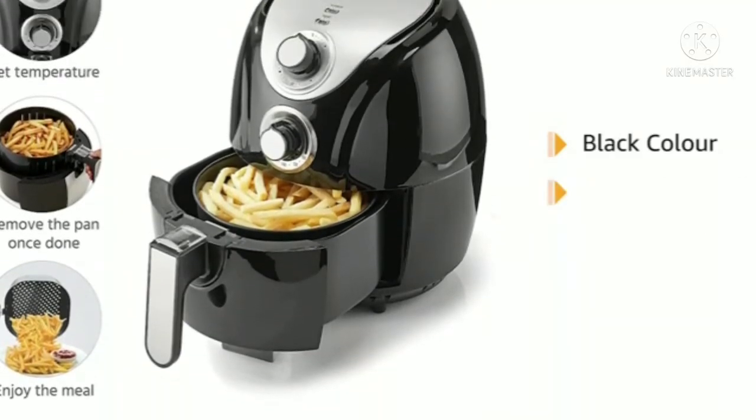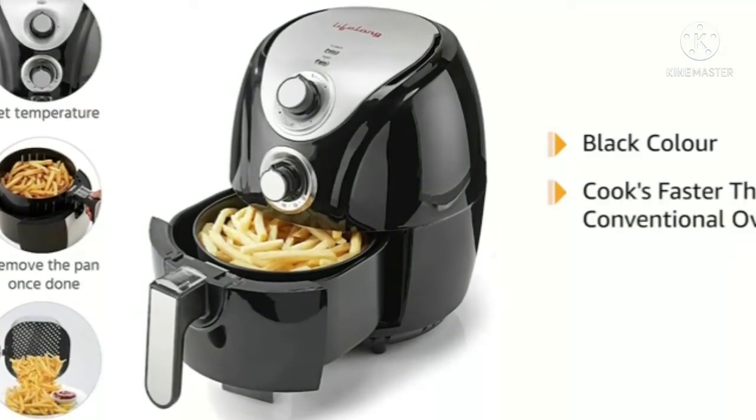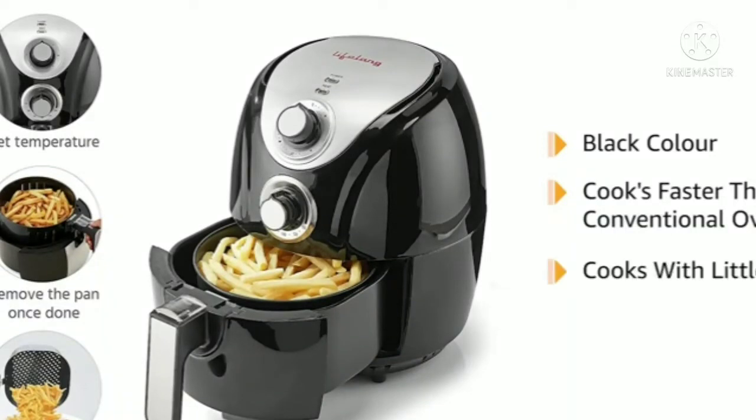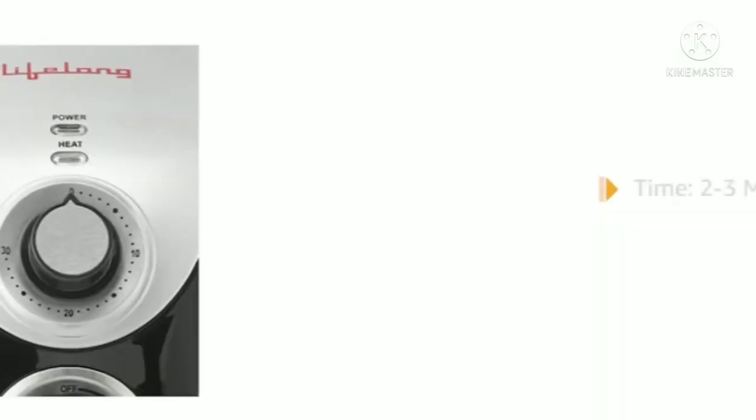It cooks food faster than a conventional oven and can extract excess fat from the food and cooks food with little to no oil.